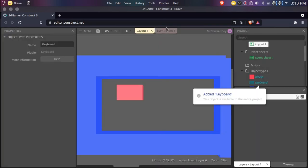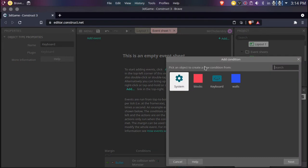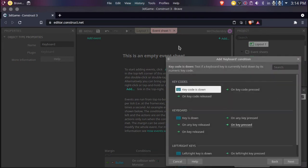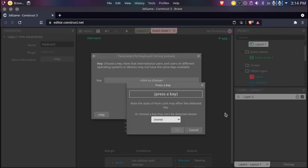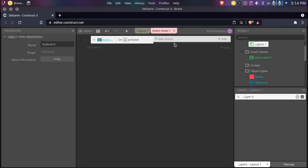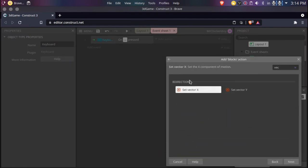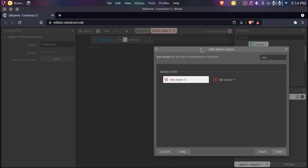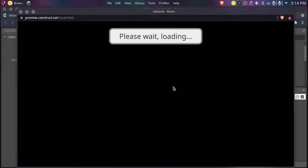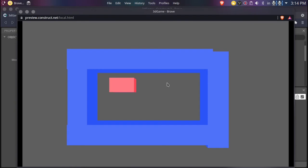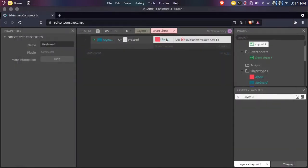Now we'll be adding the keyboard object here and going to our event sheet. We'll do 'On key pressed' — choose any key of your choice, I'll just choose Right for now. Now if we go to Add Action, Blocks, search for Vector X. So if we're pressing Right in the 3D space, we want our blocks to go to the right. We'll set the vector X here to 50 just for testing to see if it actually works. If we just play — as you can see, we actually move in the correct direction. So I'll set it to 100.